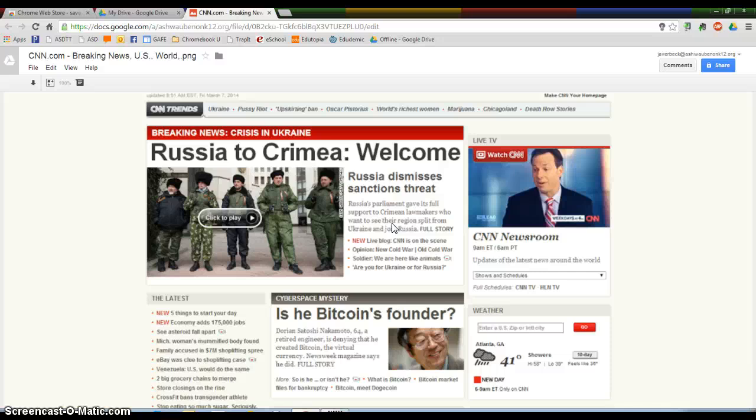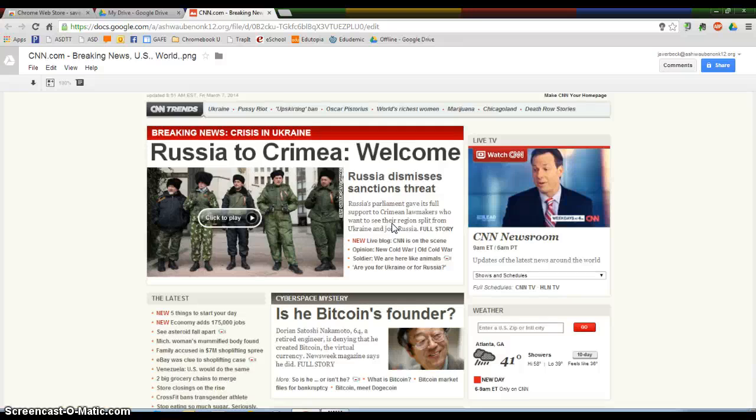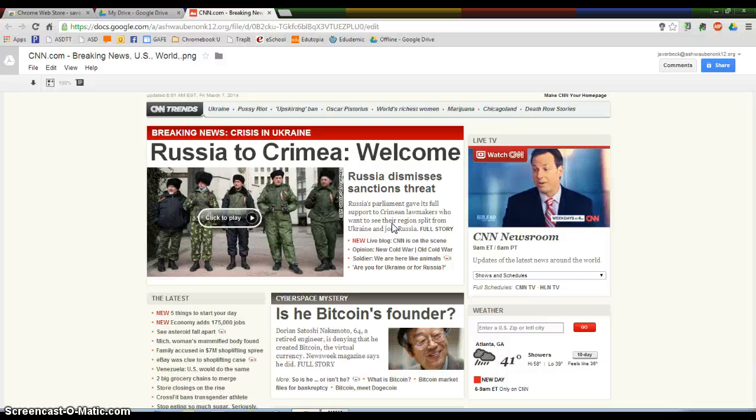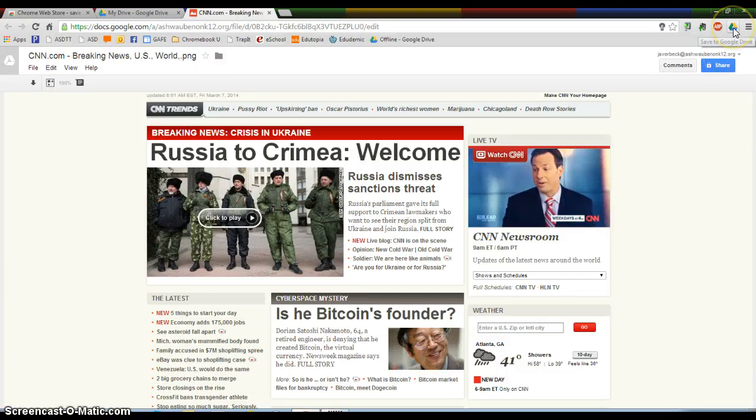So for current events, if you ever have maybe something that's curricular, it's on a website that you know is going to change, you can take a screenshot using the Save to Google Drive and then you always have it in your Drive.